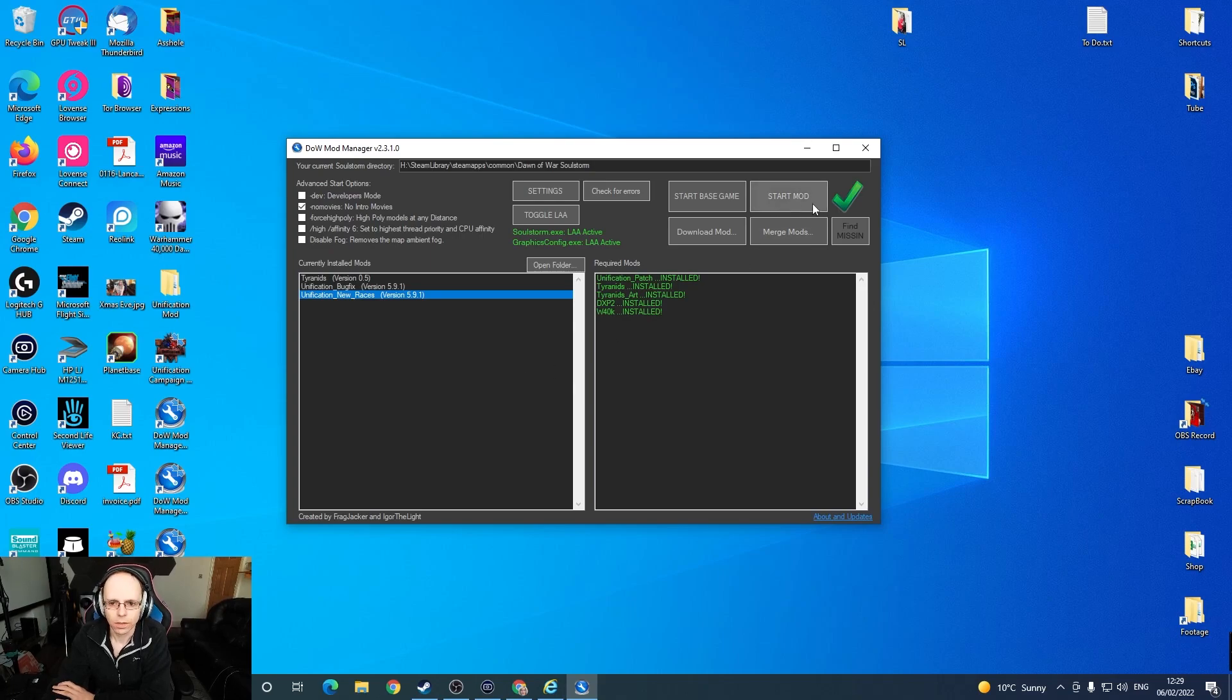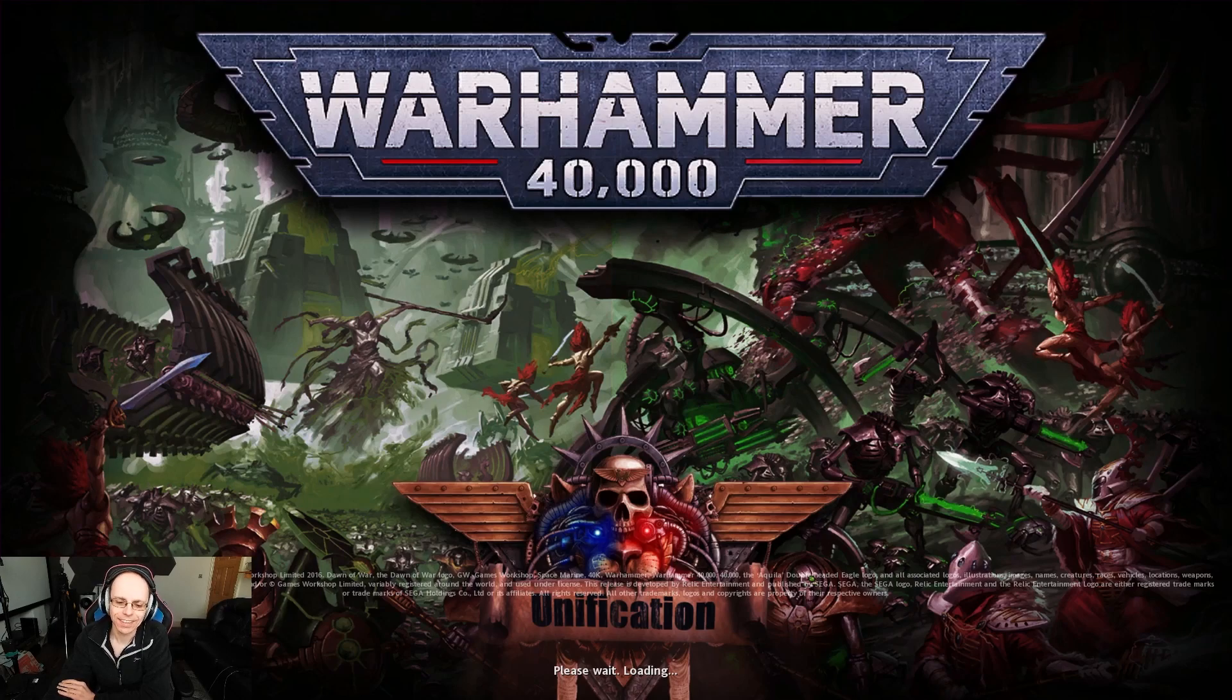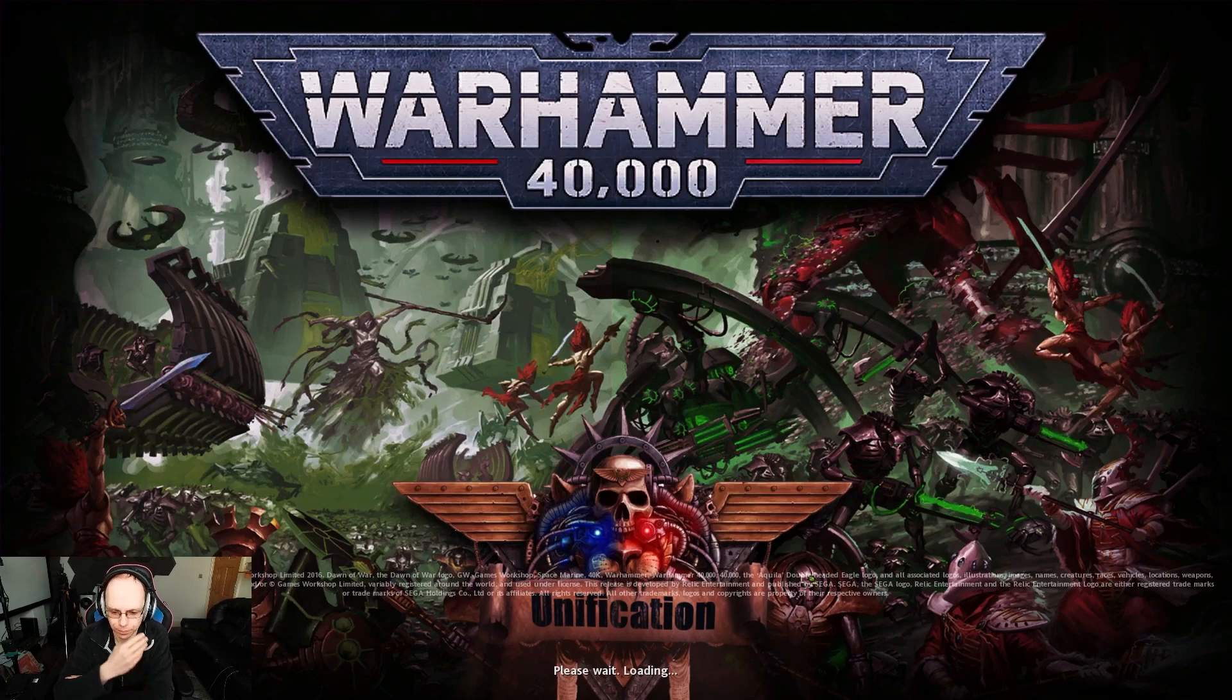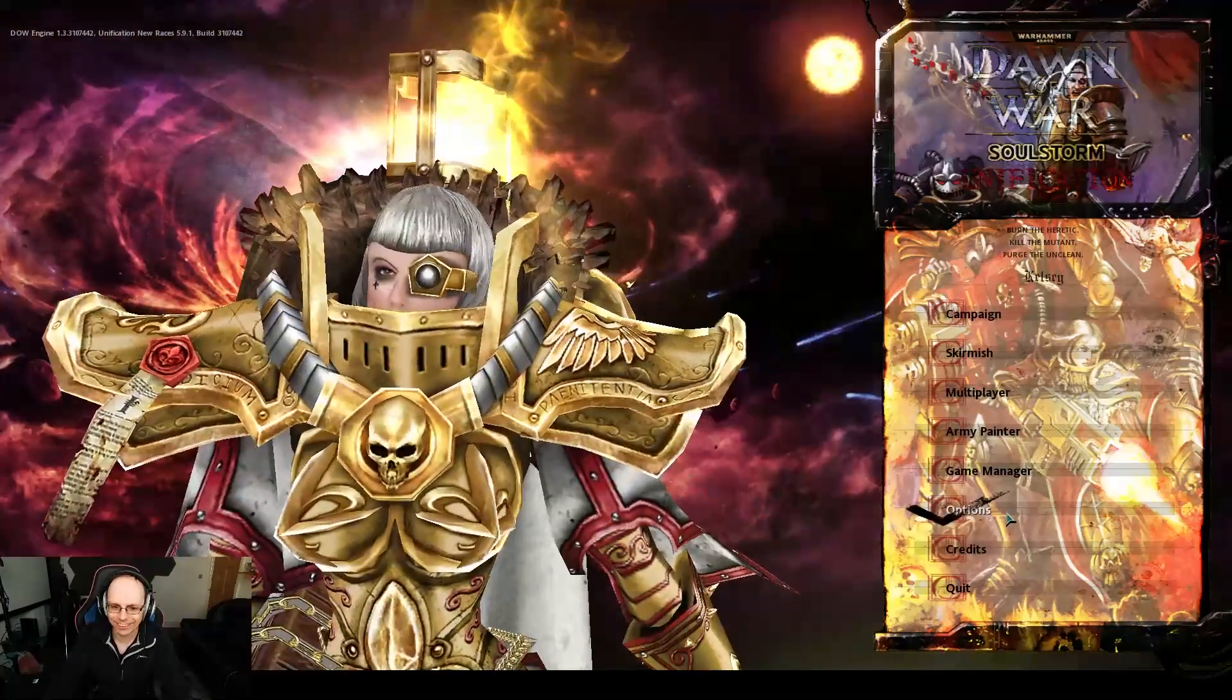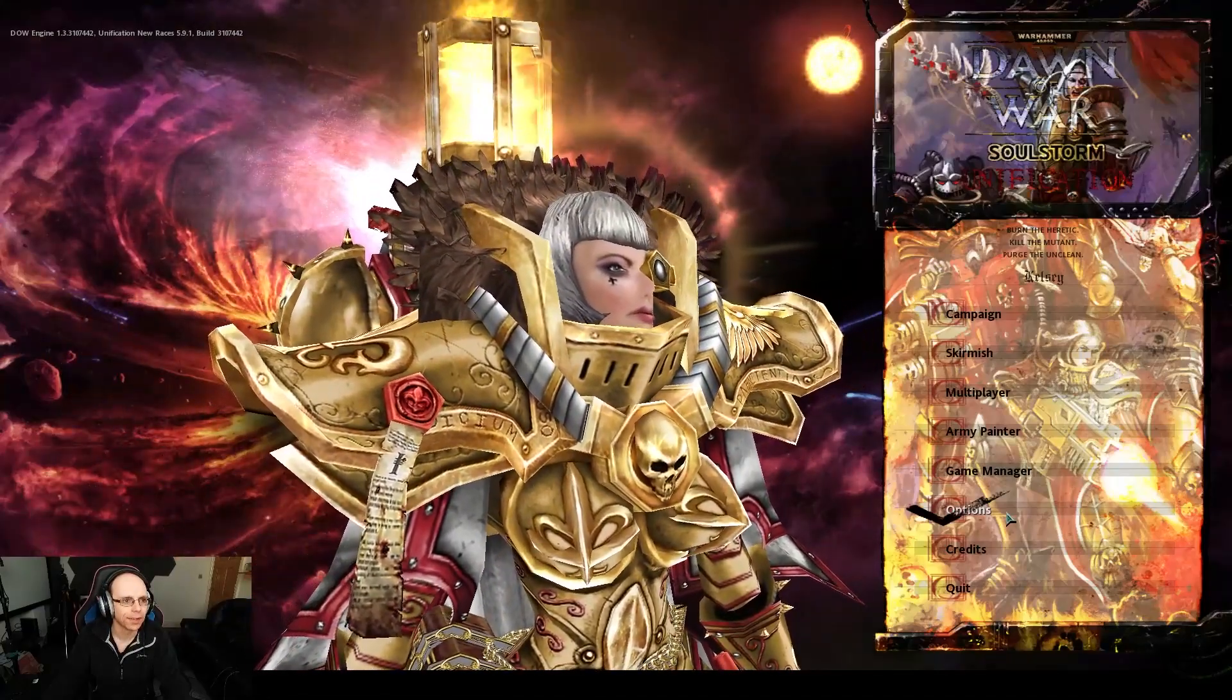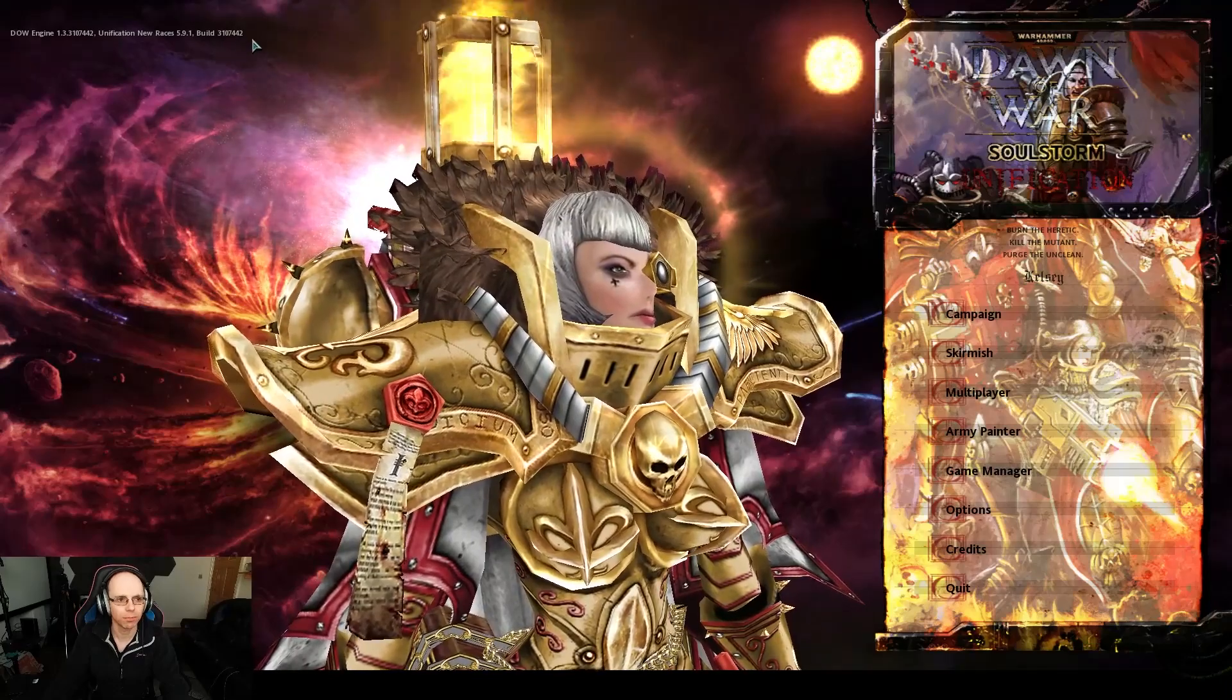Now in theory, if this has all worked correctly, when we press start mod it will actually work. I have the Steam version, and the Unification mod splash screen has appeared, which is a very good sign. It says please wait, loading. I imagine it's going to take a little bit of time just for this to fire up. Don't panic straight away if it doesn't work immediately because it does take a little bit of time to load up. And congratulations, Soulstorm has launched, which is great. It says at the top Dawn of War engine Unification new races build, Unification new races 5.9.1. Excellent, so now we can have some fun.